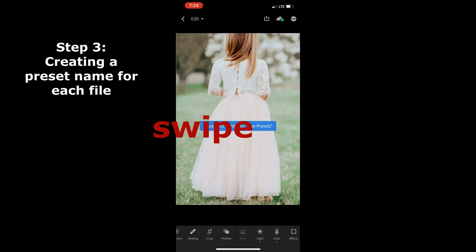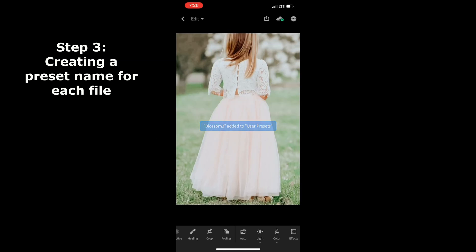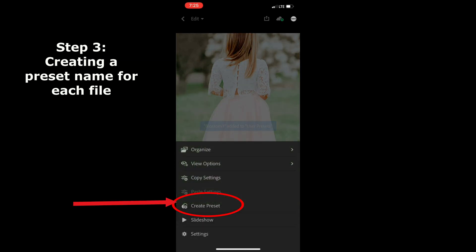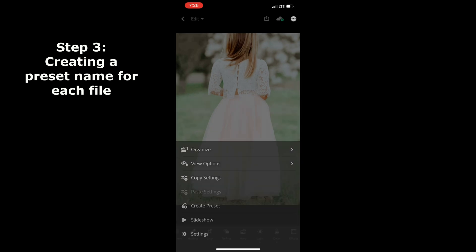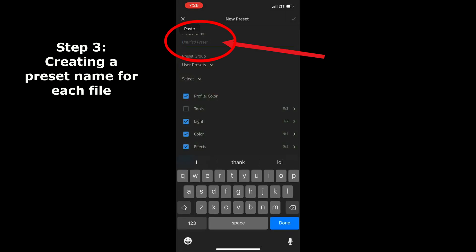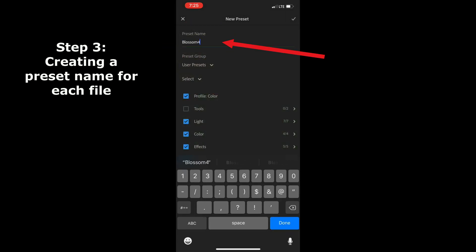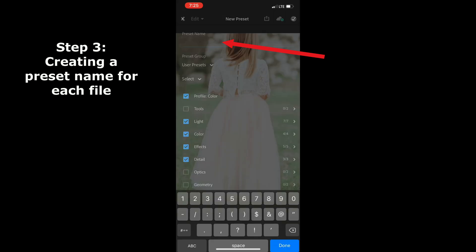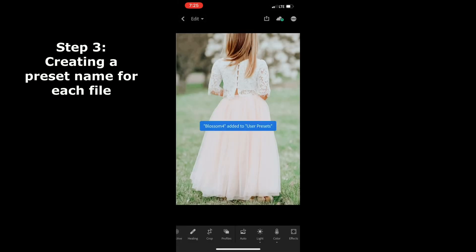Swipe to your next photo and click create a new preset the same way you did with the last. Name it, click done. Swipe and repeat this step for all six of them.